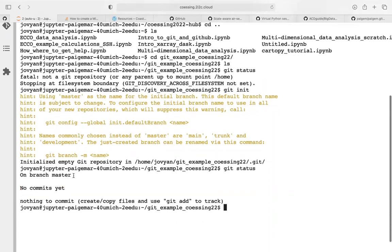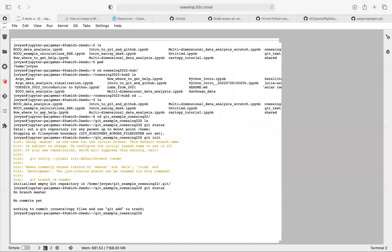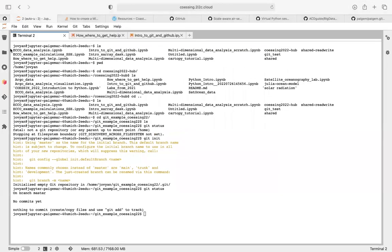Branching is part of Git — there are a lot of aspects and a lot of new vocabulary, so just take it in for now. It takes a little time to get used to. It says 'no commits yet' — again, a new word, commit — and 'nothing to commit'. So let's just do an example.